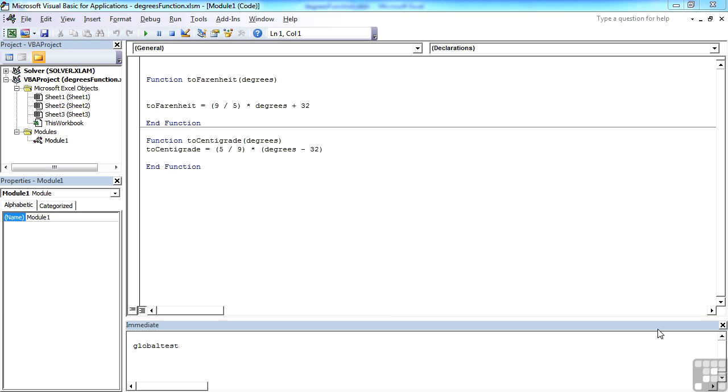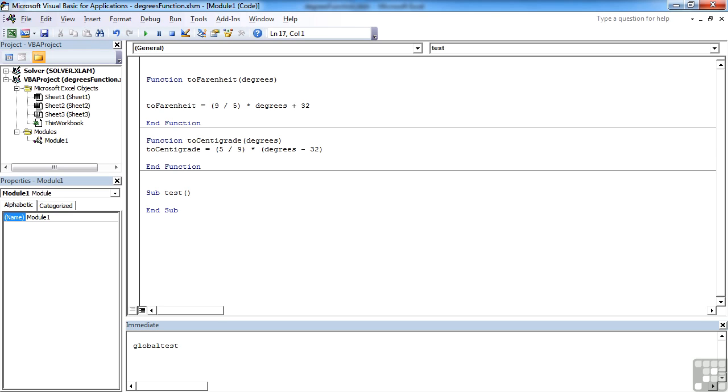If we take the degrees function working file, where we have two working functions, toFahrenheit and toCentigrade, let's add a sub routine in here so we can see that we can call one or other of our functions. We're going to create a little sub routine.